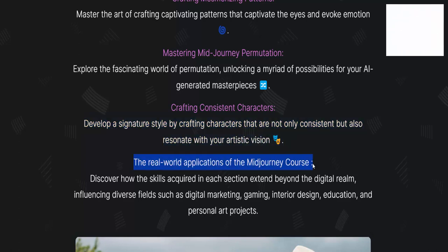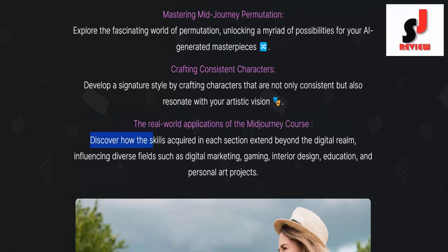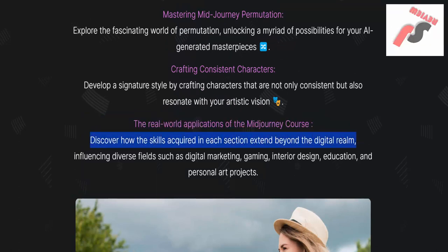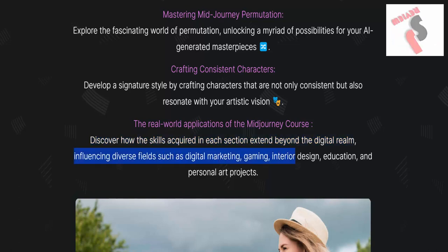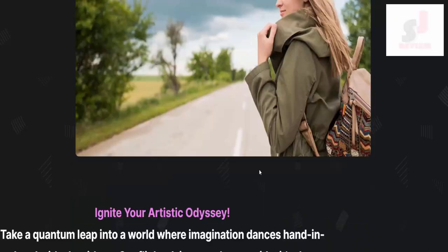The real-world applications of the Mid-Journey course. Discover how the skills acquired in each section extend beyond the digital realm, influencing diverse fields such as digital marketing, gaming, interior design, education, and personal art projects.